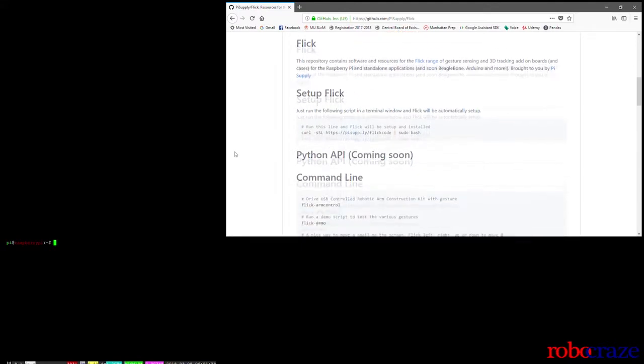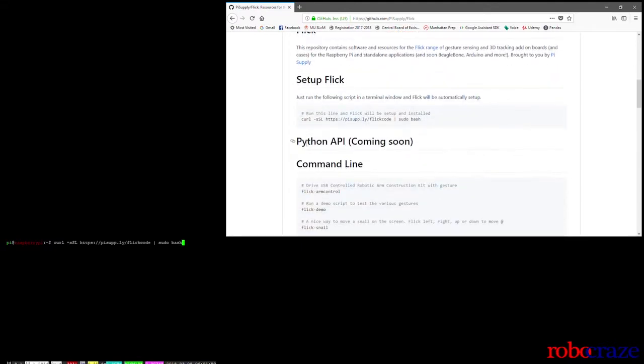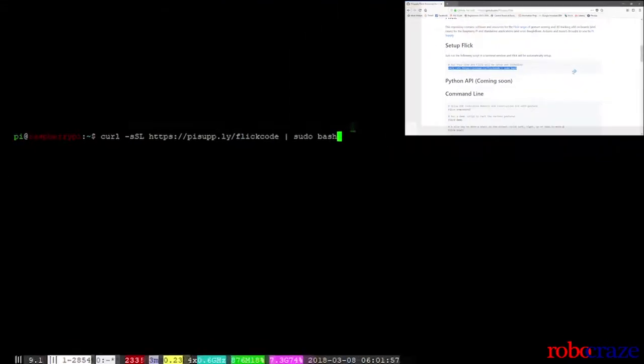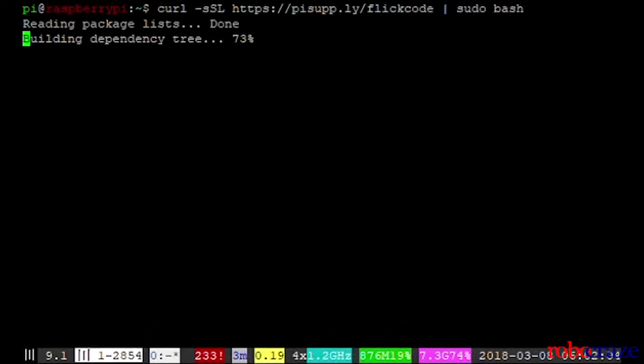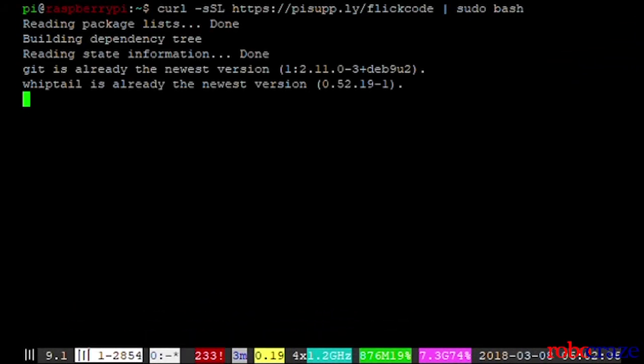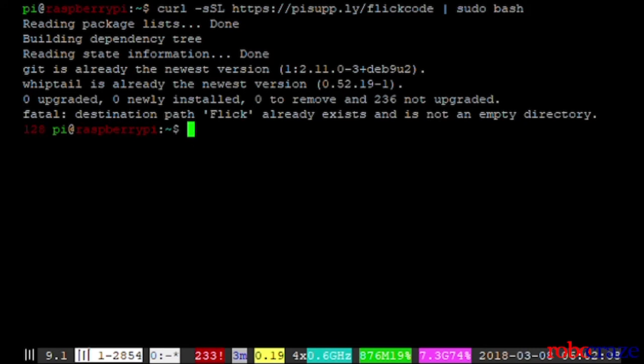Open the flick hat documentation on GitHub and copy the command to install the flick hat library to your terminal window. After installing, we can run demo programs like flick demo.